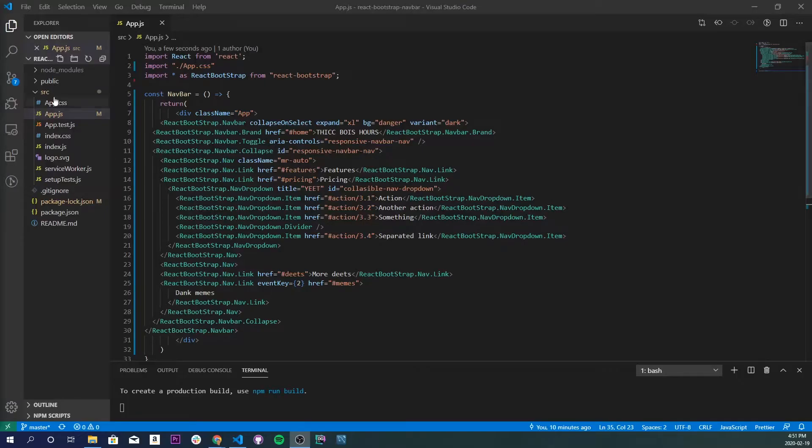What's going on y'all, so today we're going to be learning how to route between different components using React Router. We are going to be using the navbar that we built a couple of videos ago, so if you have no idea what I'm talking about, the link to that is in the description below. Let's get into it.